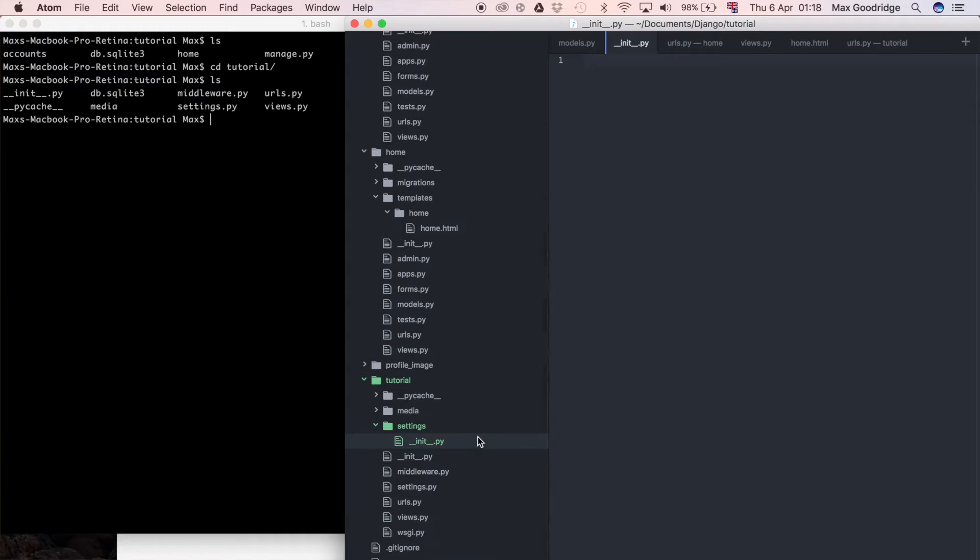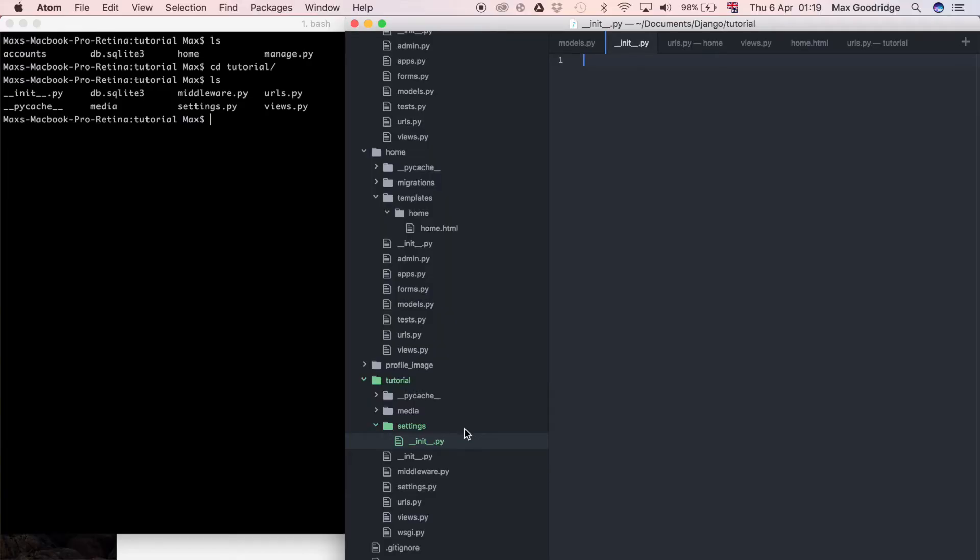Now let's create the actual files we're going to use to structure our Django settings. I'm going to create one settings file for each environment in which I want to run the Django project — that's development and production. Depending on your use case you may also want staging, testing, or multiple development settings files for a more comprehensive structure.